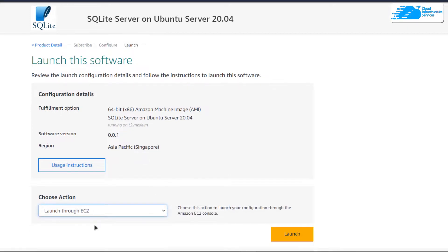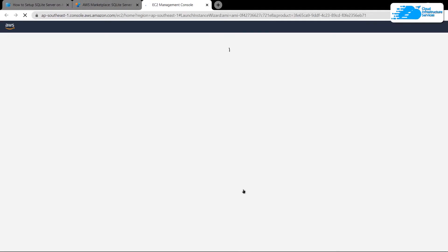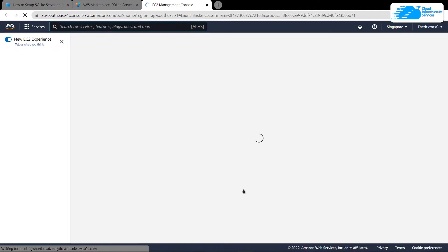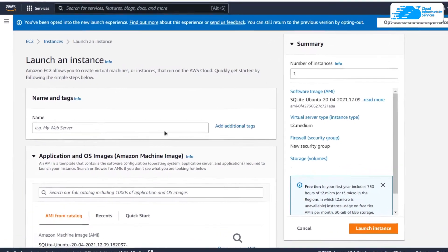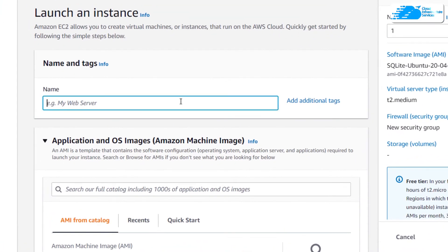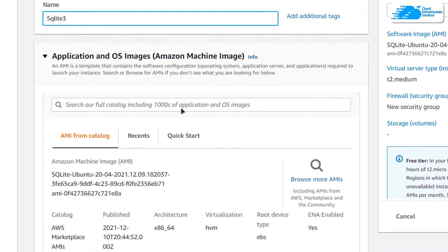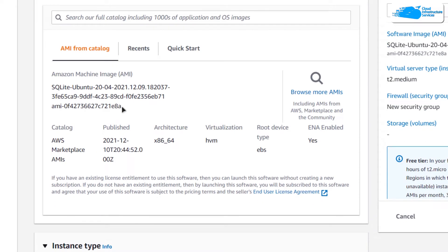Clicking launch will open up the EC2 management console in a new tab. In this tab, we can customize our virtual machine. Give your virtual machine a deployment name — I'm going to call mine 'SQLite3.' Then make sure that the image is the one that you got from the link in the description box.